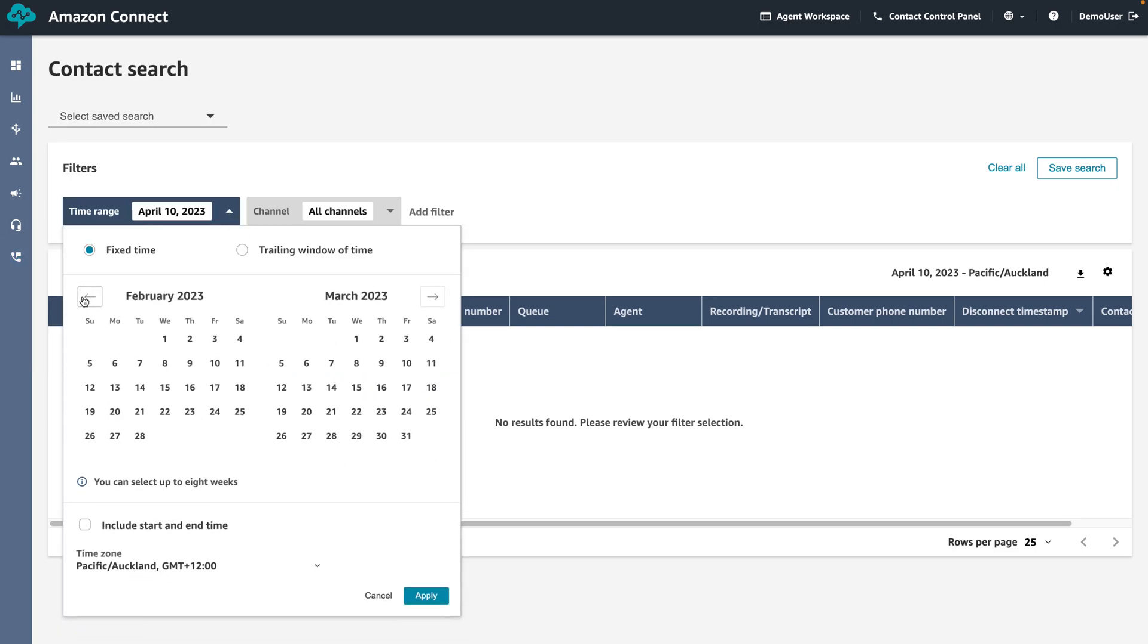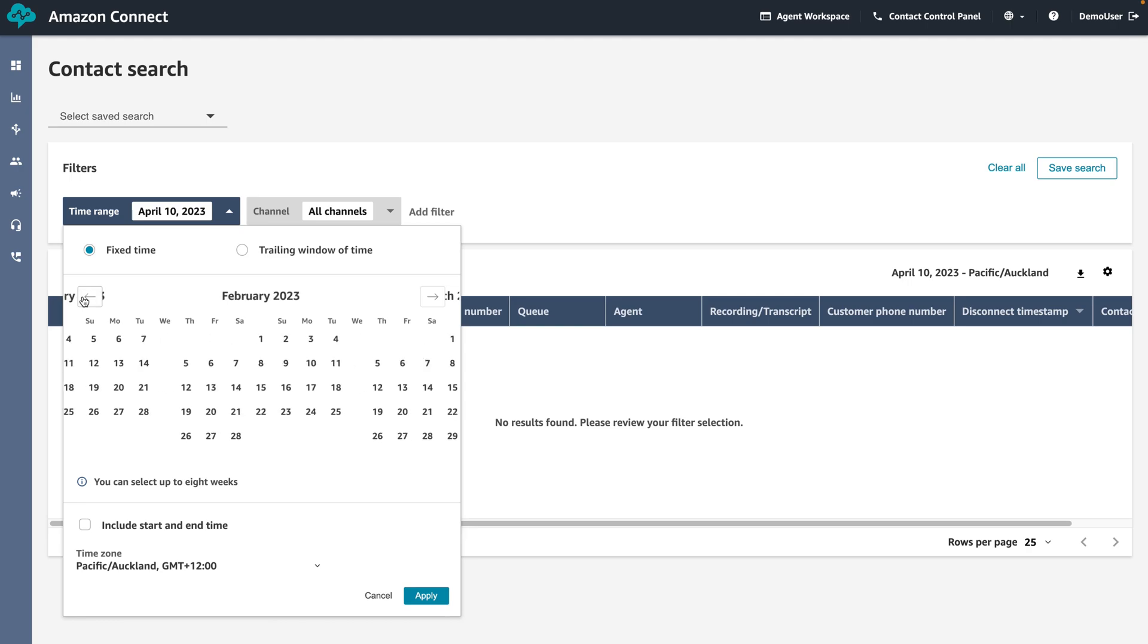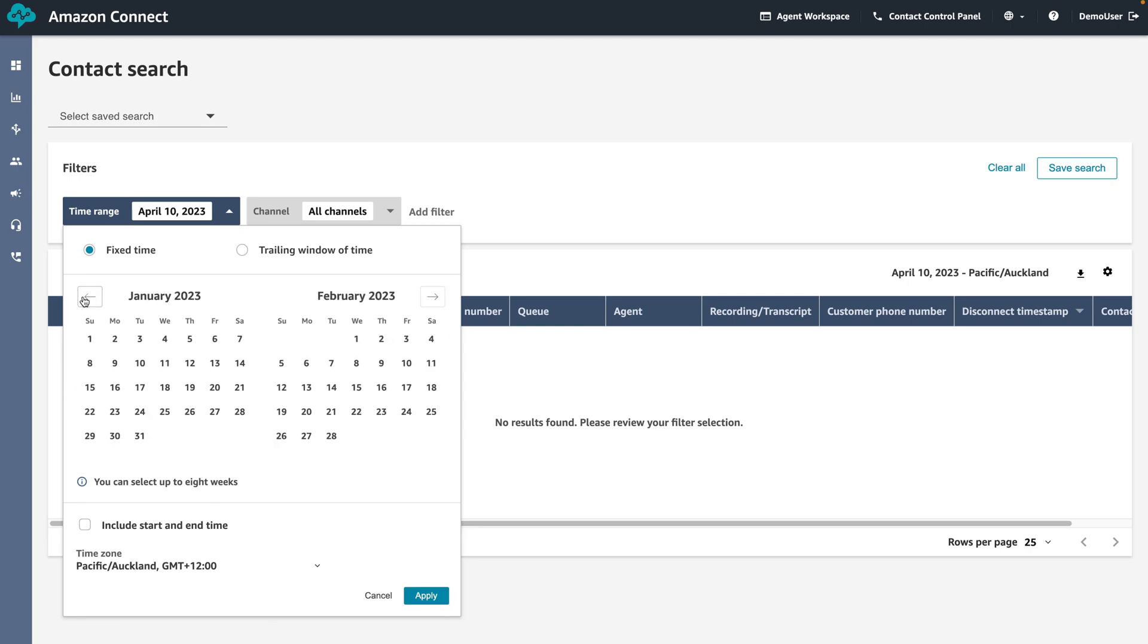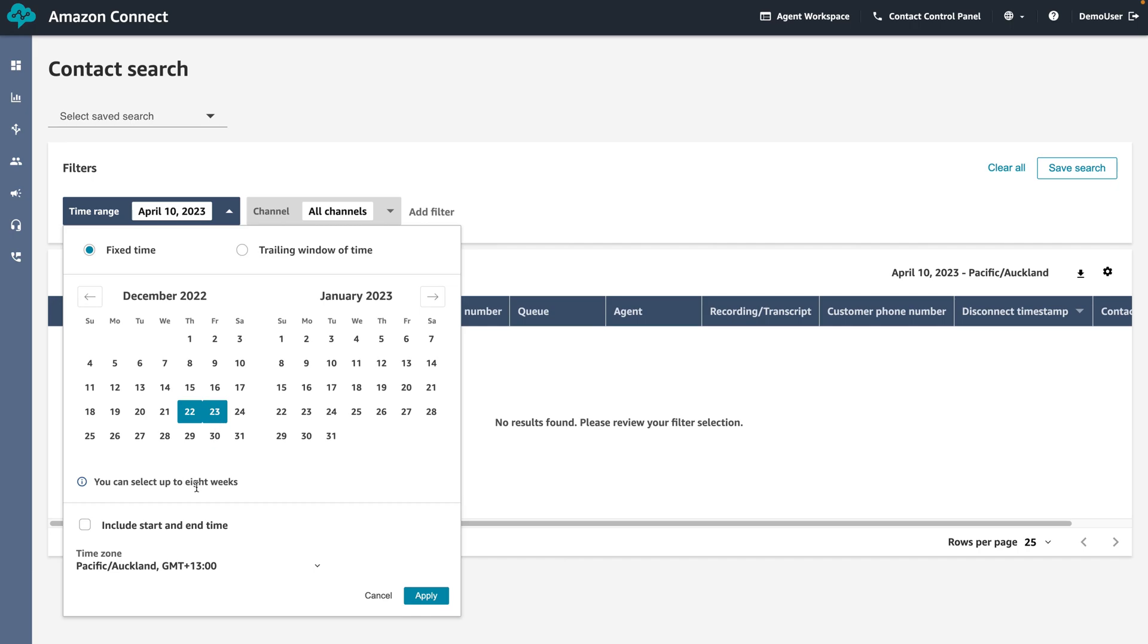To do this, under filters select time range and select December 22nd, 2022 as a start date and December 23rd as the end date. We can also refine the search by start and end time.